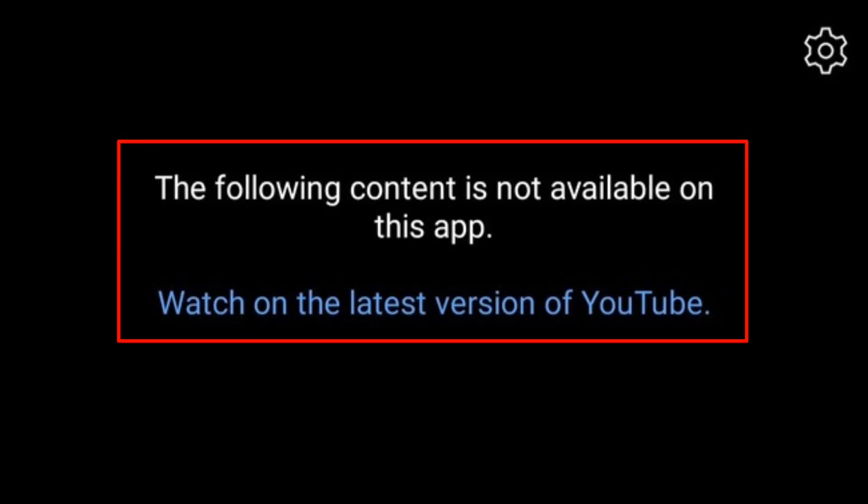Hi friends, are you experiencing the 'following content is not available on this app, watch on the latest version of YouTube' error message when using the YouTube app? You are certainly not alone — many users are experiencing this problem. While playing videos on YouTube, this type of message shows without playing the video.